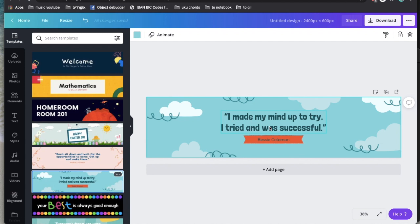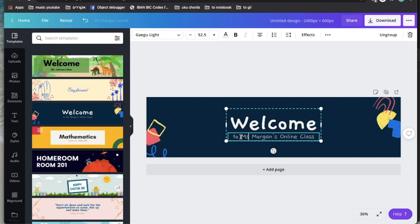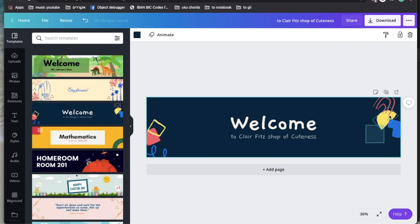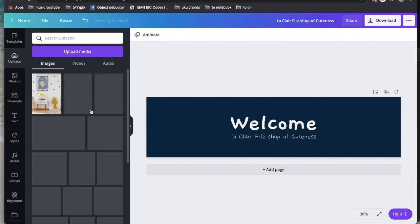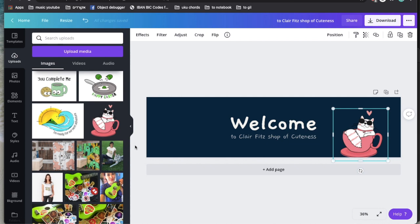You can also take one of these generic templates like the welcome one and just say 'Welcome to Claire Bits' Shop of Cuteness,' for example. What I would do is remove those parts, go to your uploads, upload your own graphics — the things you created — and just lay them out and place them in different parts.